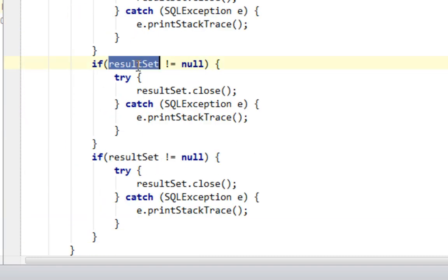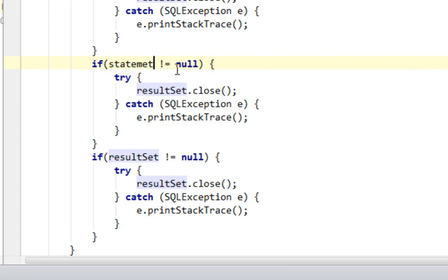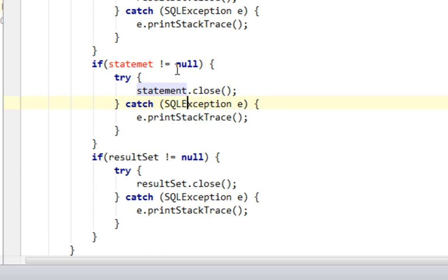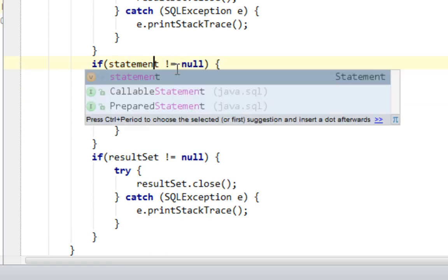And here is going to be statement, statement, statement, statement.